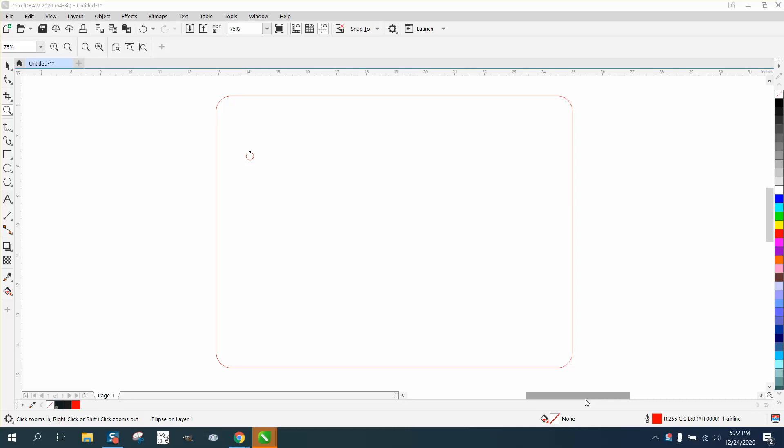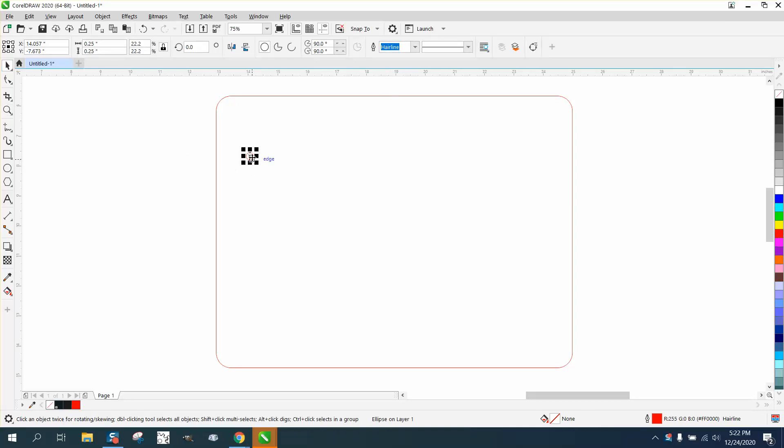Hi, it's me again with CorelDRAW Tips and Tricks. Somebody sent me this file and they wanted to know the best way to get this hole evenly in this corner.